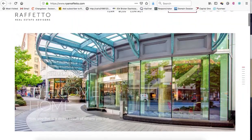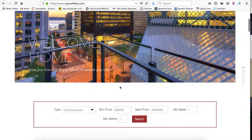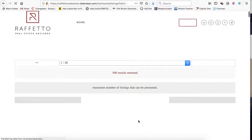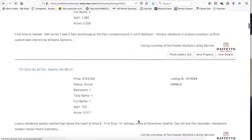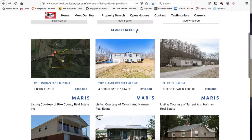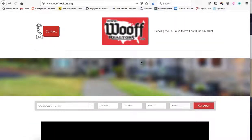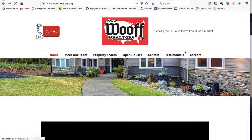Here's a Squarespace site that a client built and had us hook up the IDX to. They wanted this type of search tool. When we do search here, this is the way their results display. This HTML search tool works great on any Wix site or any Squarespace site. If you have a Weebly site, it works great, and we set it up for you as part of our setup.